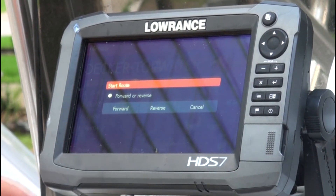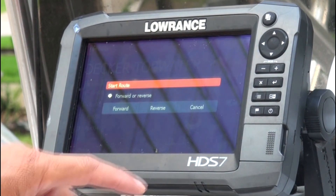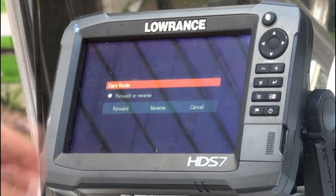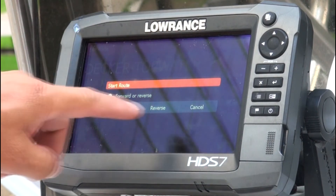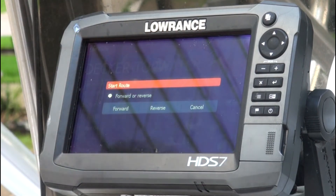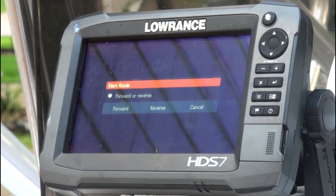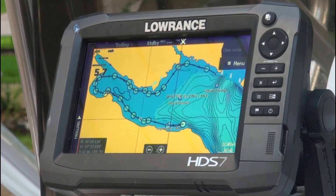On the Lowrance Gen 3, you can start the route going forward — which in our case we created going clockwise — or you can go in reverse, depending on where you are on the water.